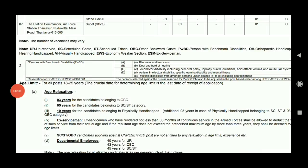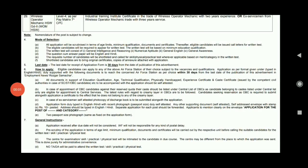If you have an age limit concern, I will calculate the last date. You will be able to get age relaxation for OBC and SC/ST categories. The last date is 30 days. This is April 3 to April 4.